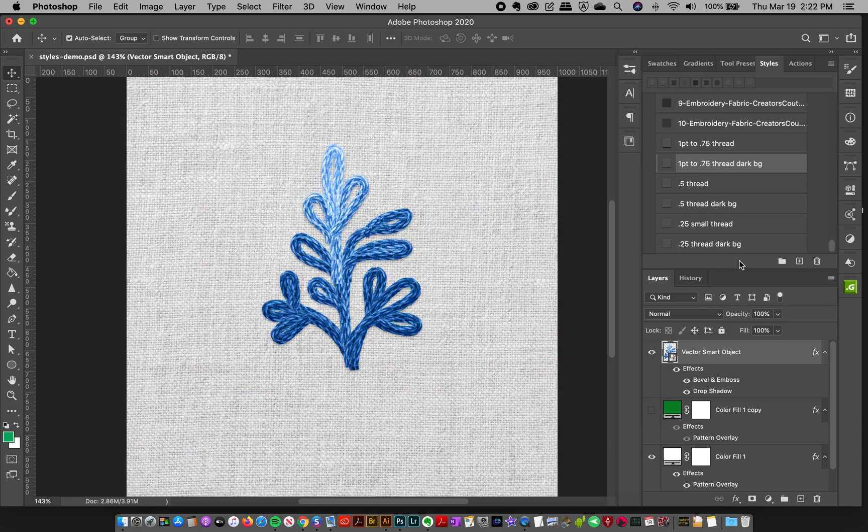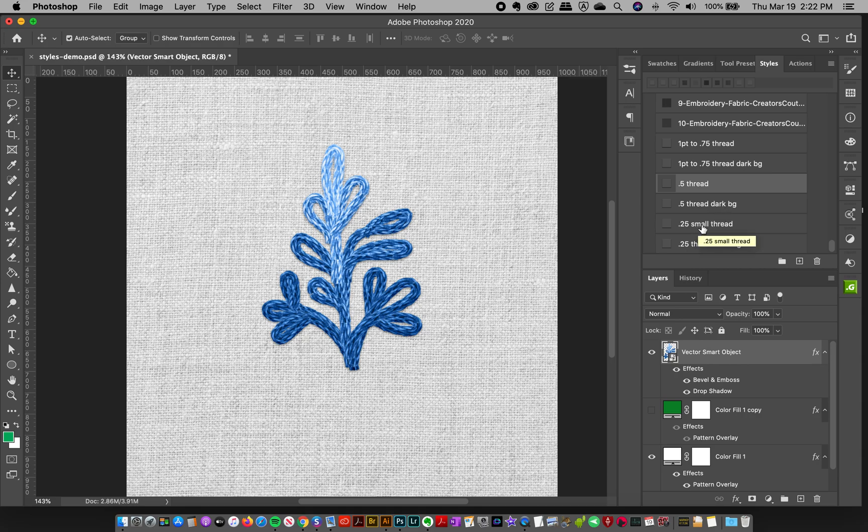I'm going to turn that off. We've got one for a 0.5 thread size—more or less, these are general guidelines, you can always use them as you like and play around with it. And then I've got 0.25. So those are the thread styles.